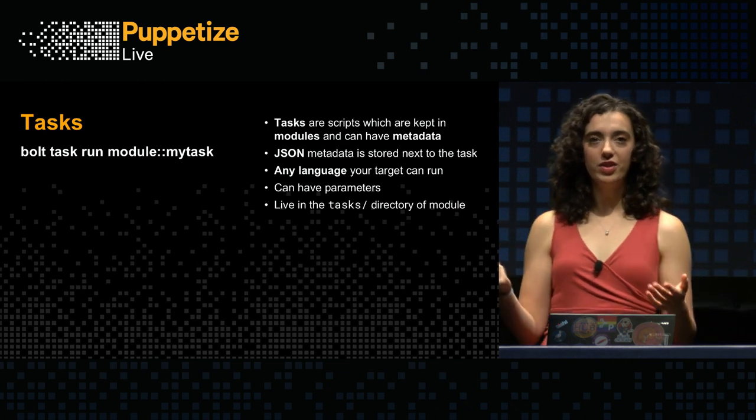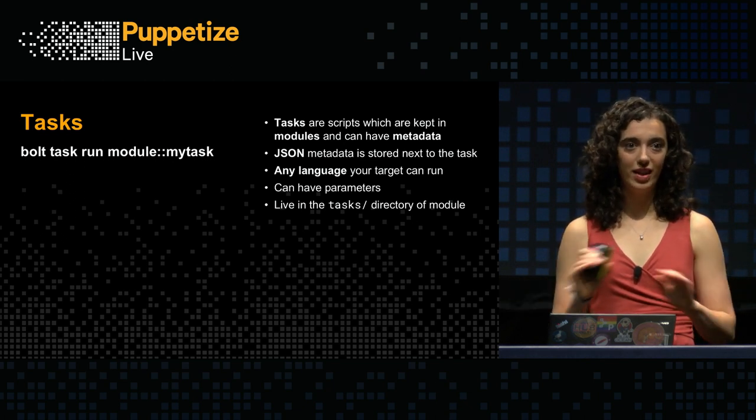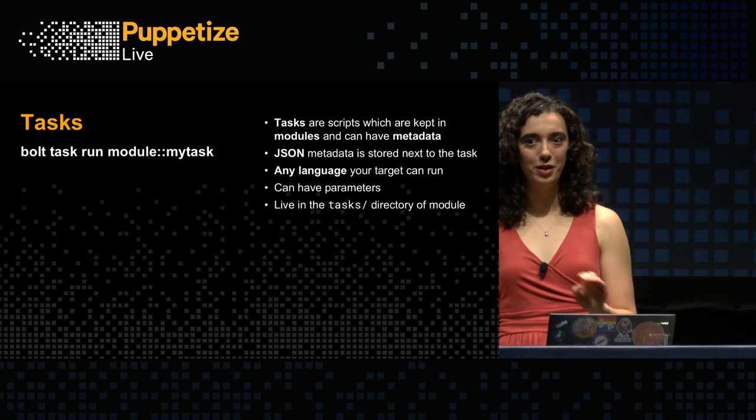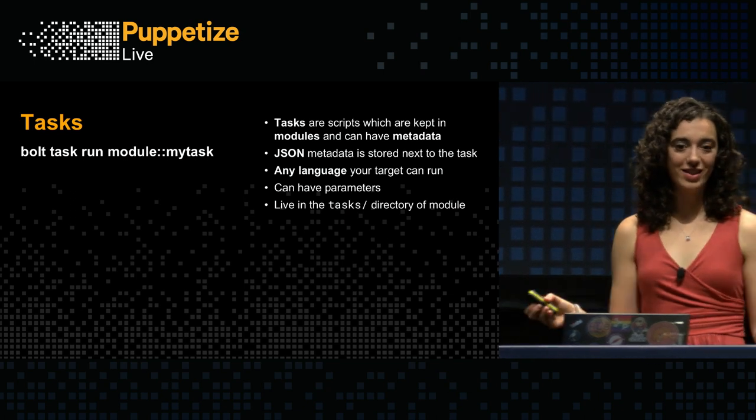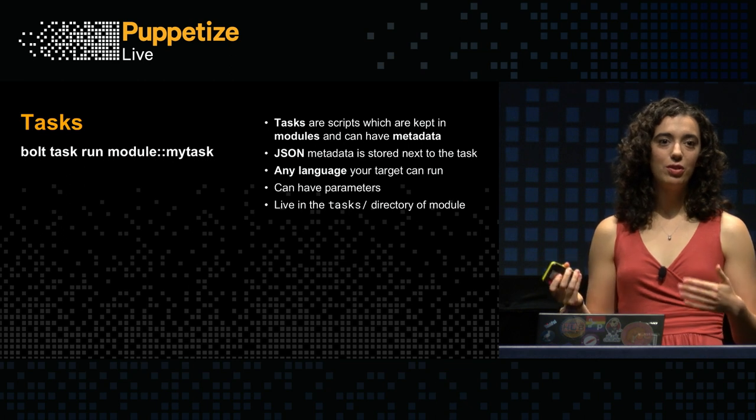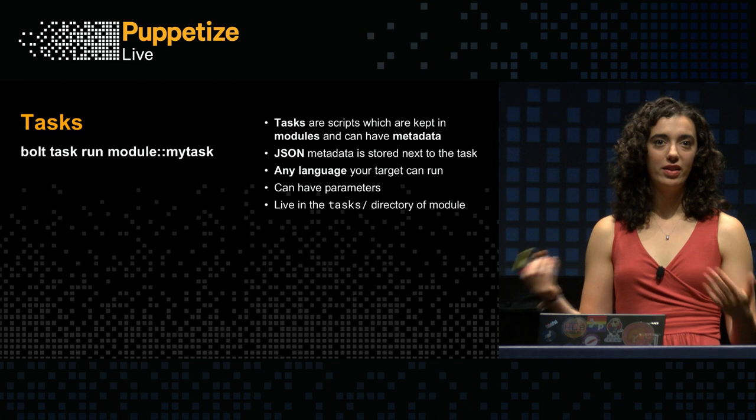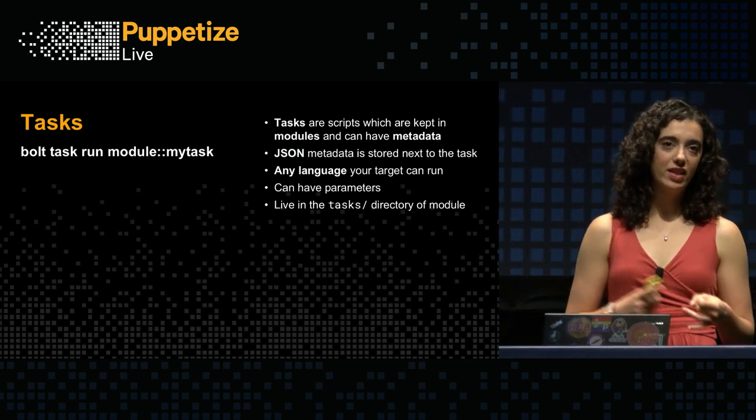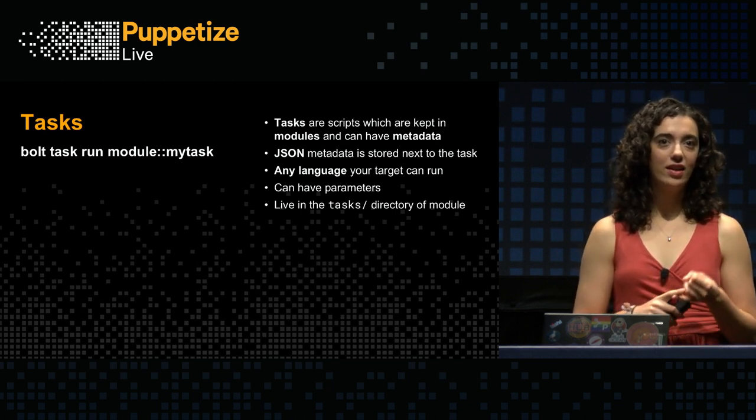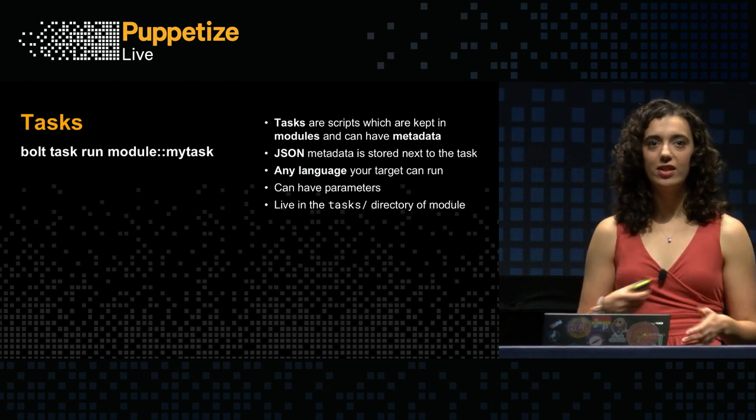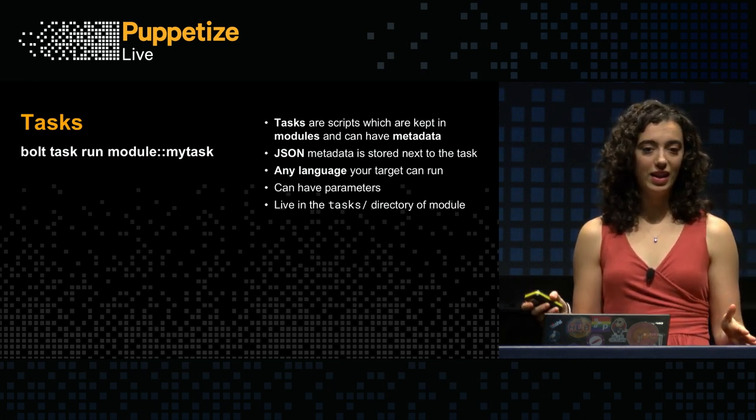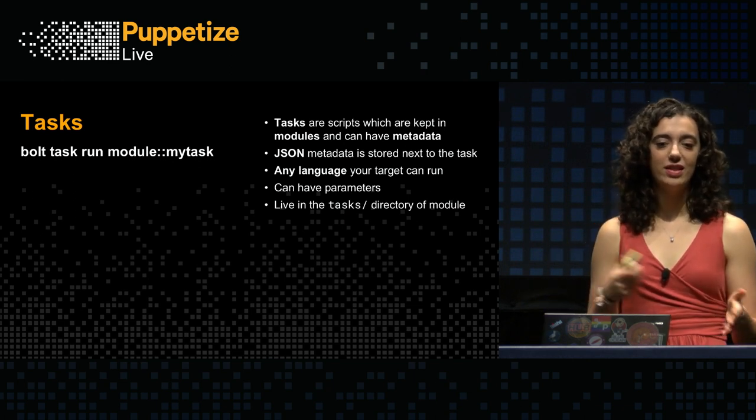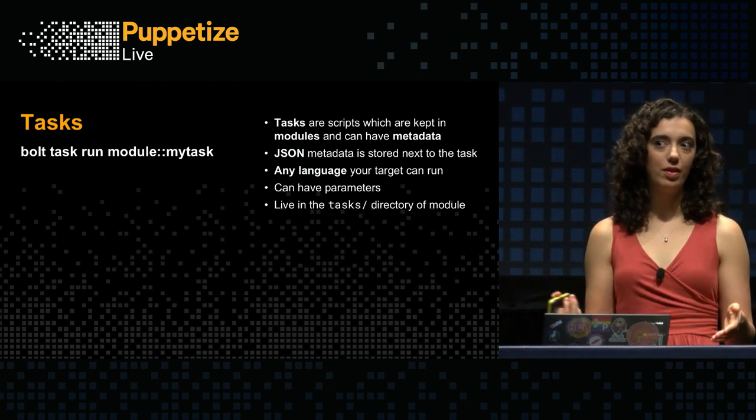So the foundational part of Bolt is a task. And a task is really just a script. Like full stop, the script that you already have in your home directory that resets your configuration for that one service. That's a task. A task can optionally have metadata, which allows you to more easily share and distribute your task with your team members or other people in the community. So the metadata is JSON. It's stored right next to the task. And it can include things like a description of what the task does, any parameters that the task has, whether it supports no-op. Tasks are distributed in modules and they live in the tasks directory of a module.